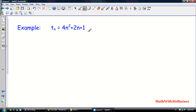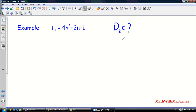Here's an example of a quadratic sequence: t(n) = 4n² + 2n + 1. If I wanted to find d2 for this, there's actually a really easy formula. You might be thinking you could plug in n = 1, find the term, then n = 2, find the term — but that's a long process and not recommended.